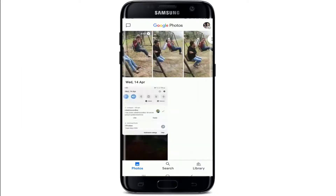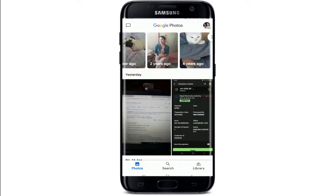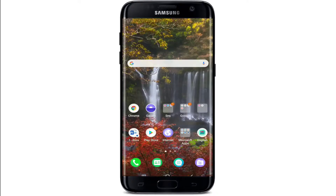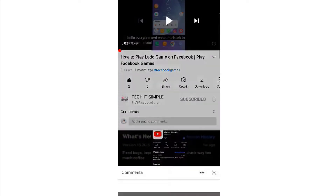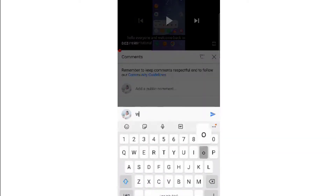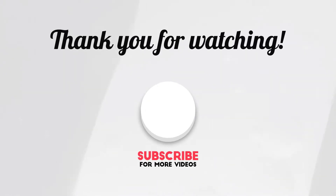That is how you can use Google Photos. I hope you found the video useful — if you did, go ahead and give it a thumbs up. Feel free to comment down below if you have a question or feedback. I'll be back soon with more tutorial episodes. Thank you for watching.